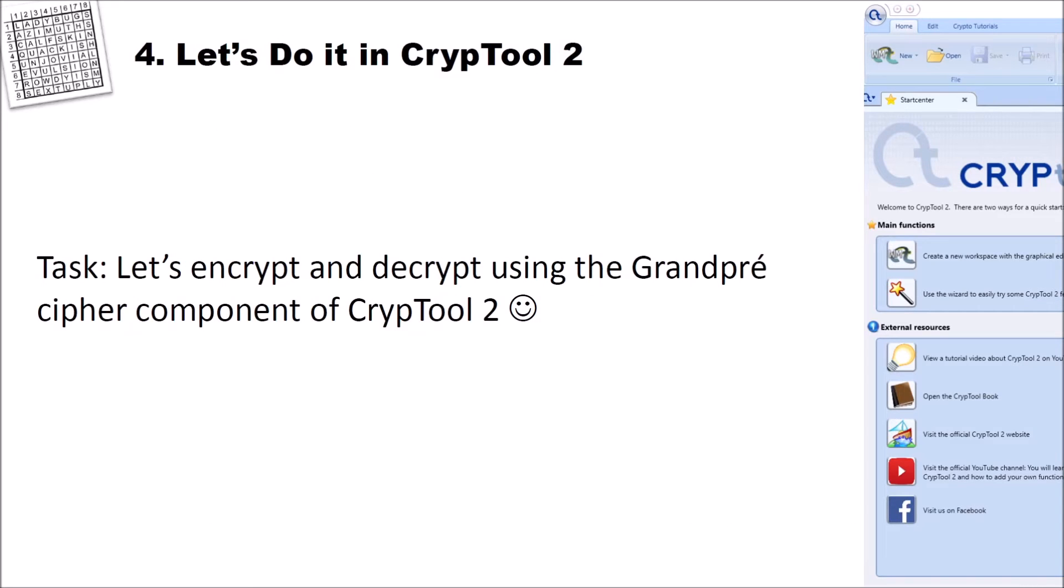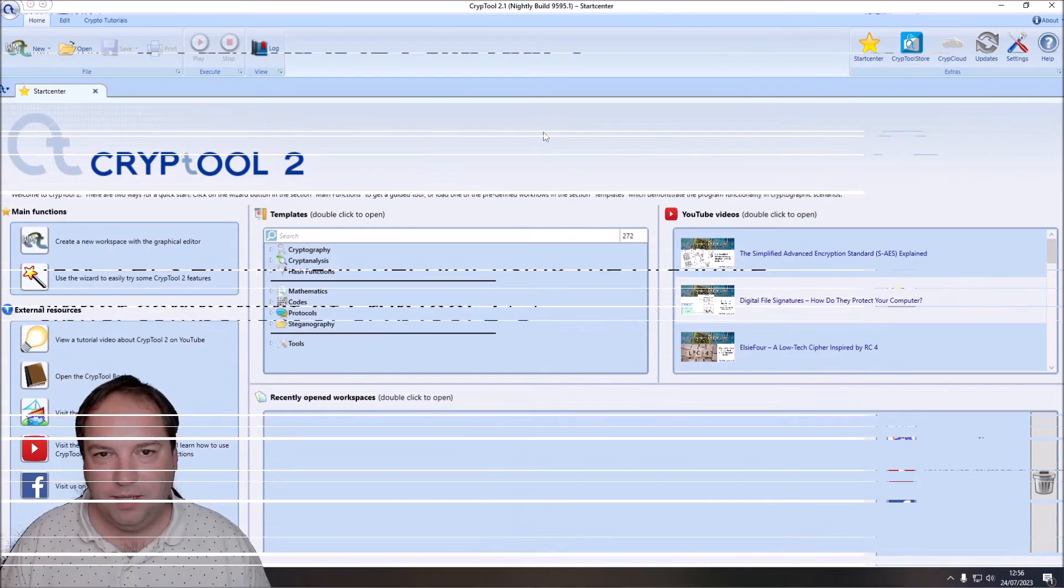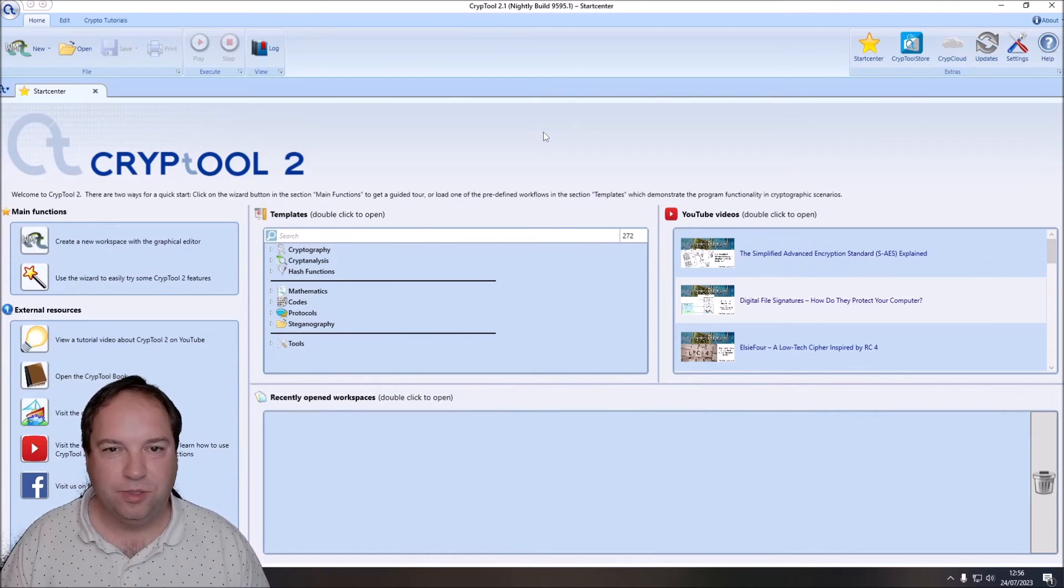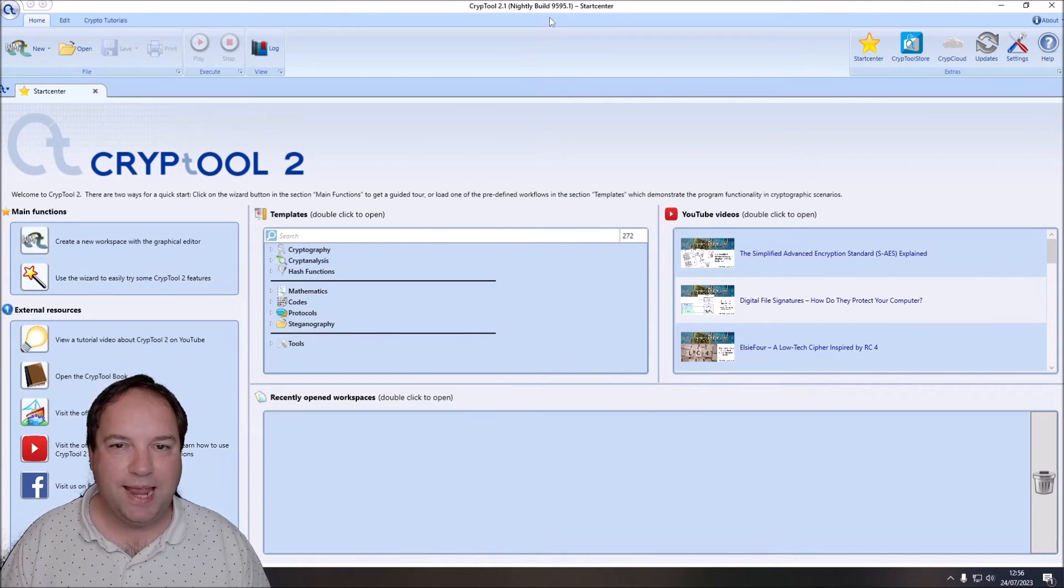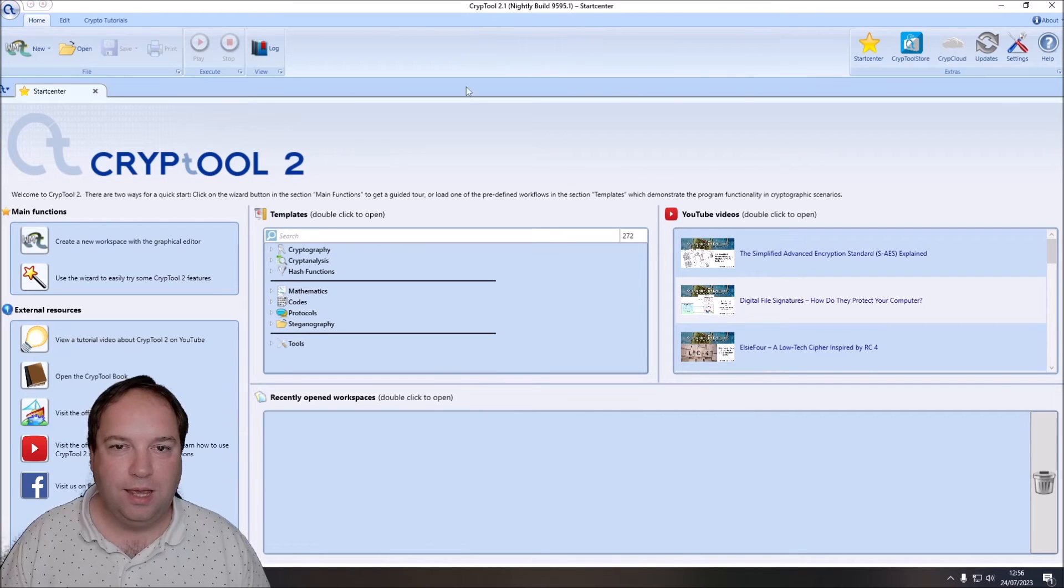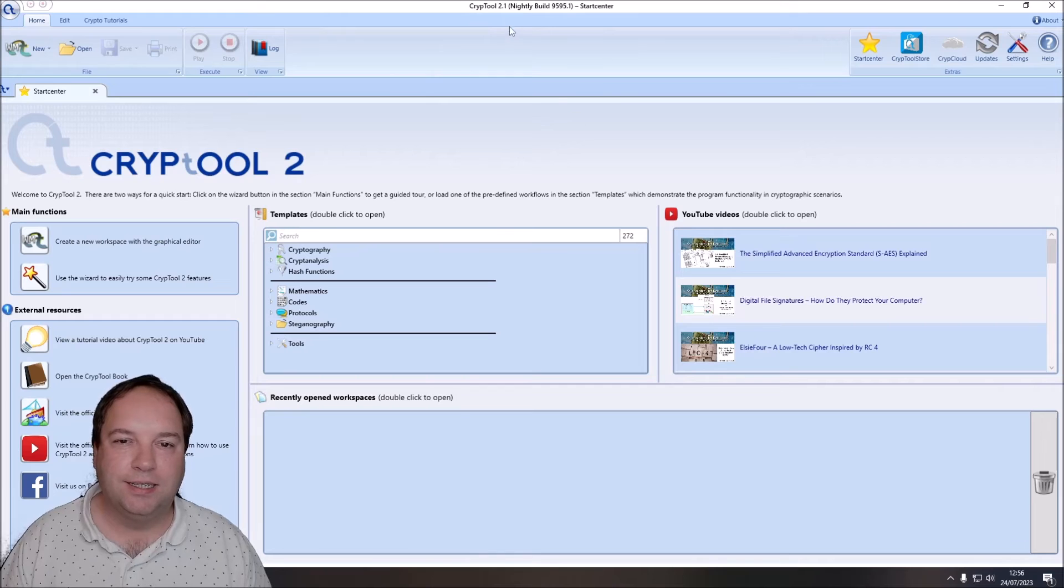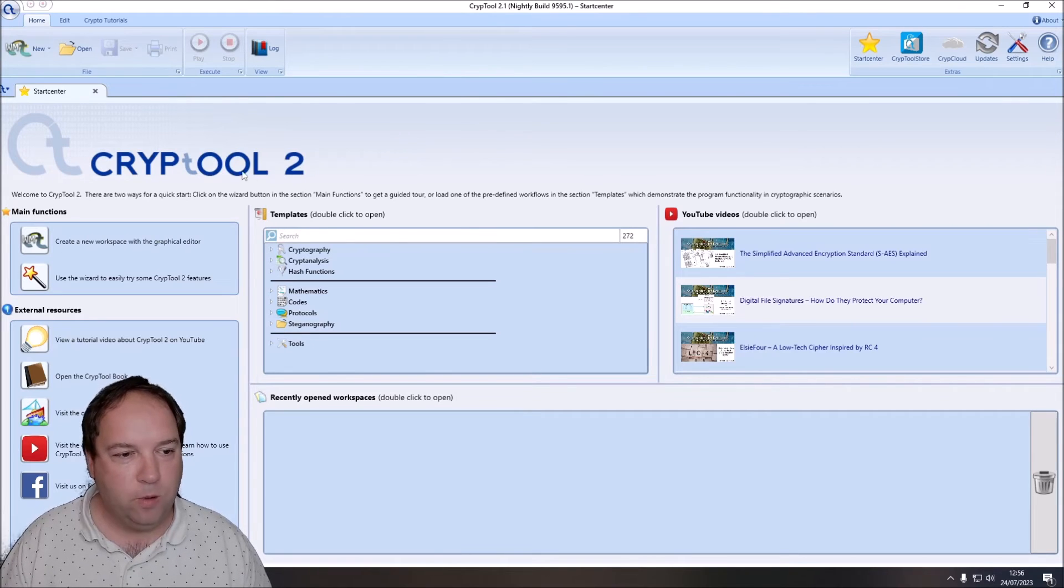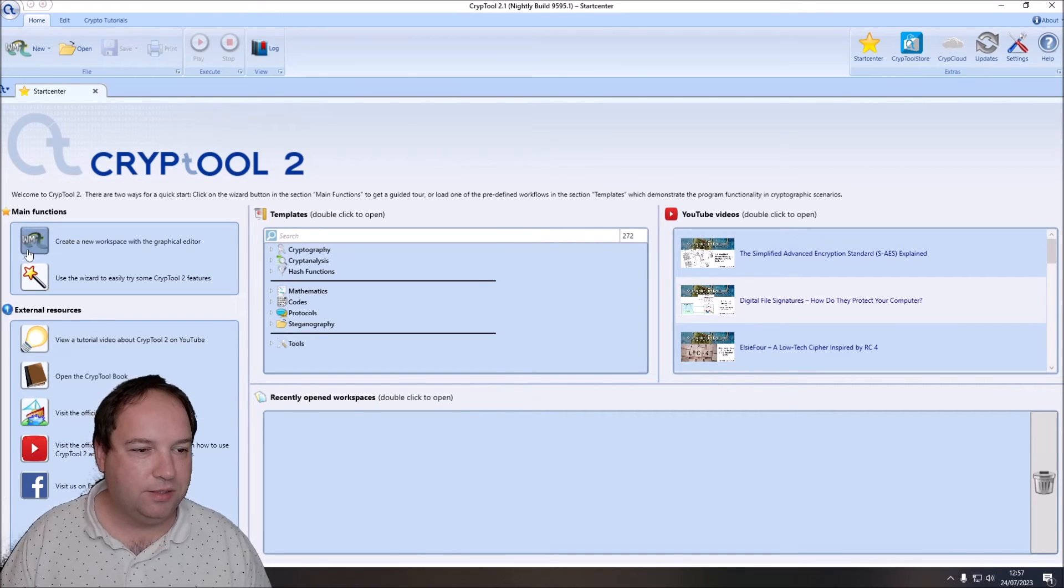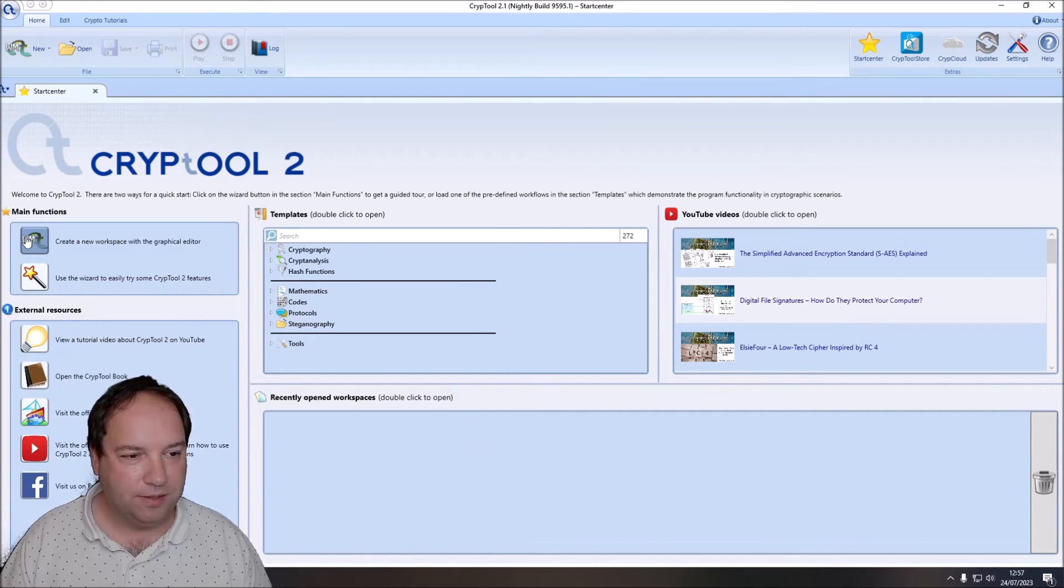Now that we know how the cipher works and its keyspace size and unicity distance, let's encrypt and decrypt using the Grandpré cipher component of CrypTool 2. I'm here now in the start center of CrypTool 2. I use the nightly build 9595.1. And if you want to use the Grandpré cipher also, you need at least this nightly build version. And I want to create my own workspace with the Grandpré cipher, so I click here to create a new workspace with the graphical editor.